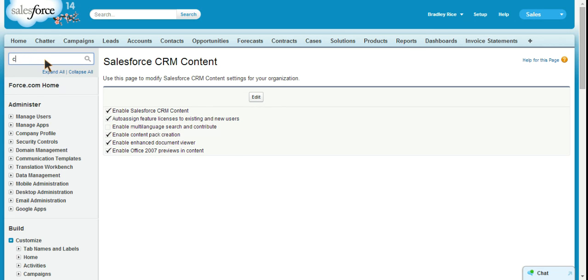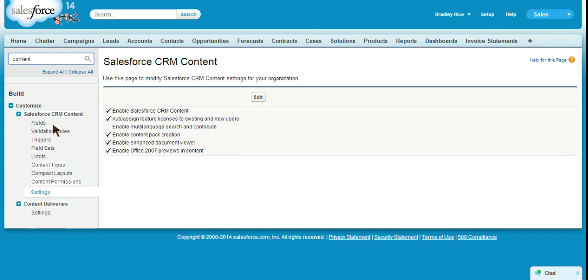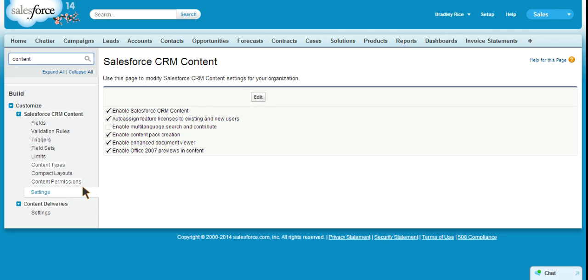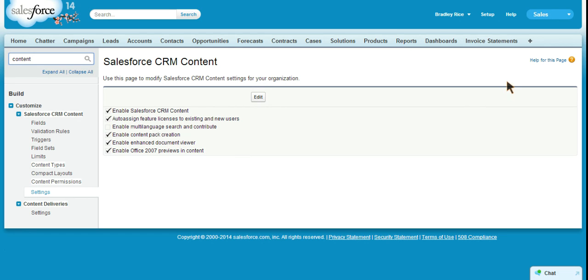Once we know that we have it enabled we can take a look at our other options here. We can add fields, validation rules, triggers, field sets, limits, content types, compact layouts, and content permissions. Content permissions are how security is controlled within the libraries, and a content permission can be different. One user can have a different permission depending on what library they're in. For one library they might just be a viewer, and for another they might be a manager or administrator of that library, allowing them to delete content and create new content.